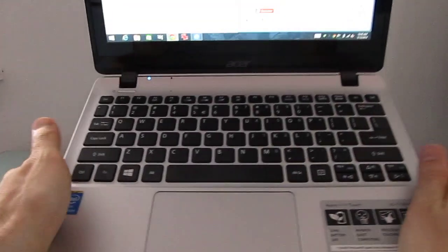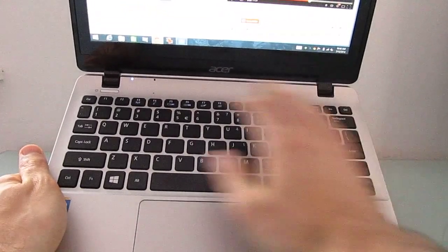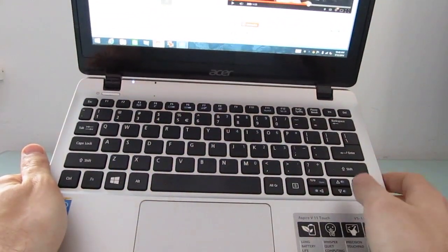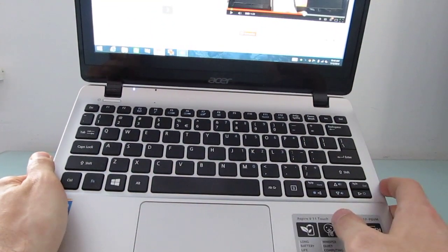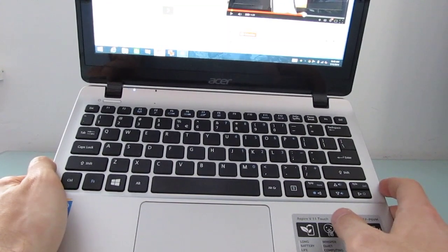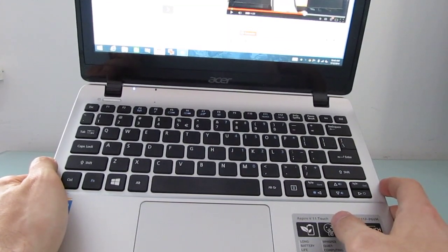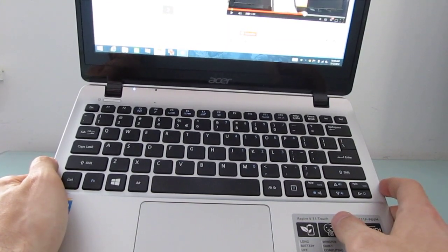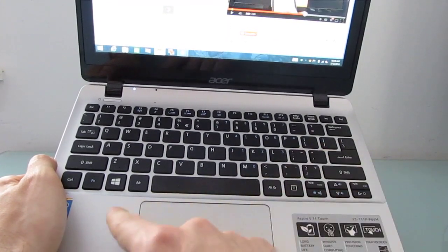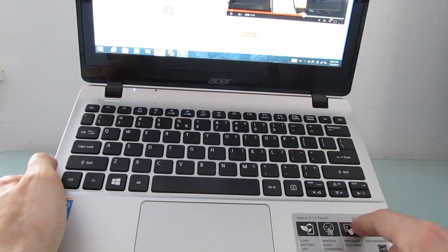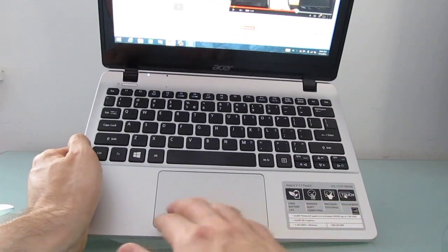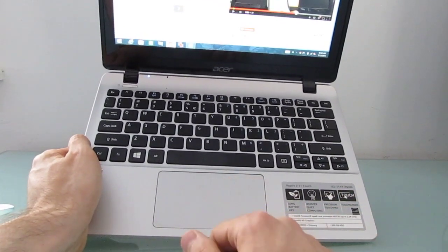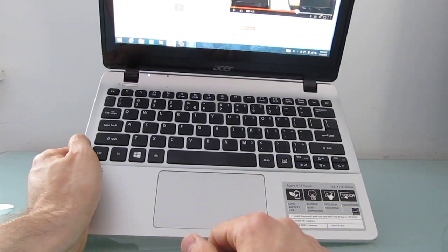As I mentioned, the keyboard is a full-size QWERTY keyboard. There's a little bit of flex in the middle, but it's sort of par for the course with inexpensive laptops. Nice large touchpad that supports multi-touch gestures and works pretty well.